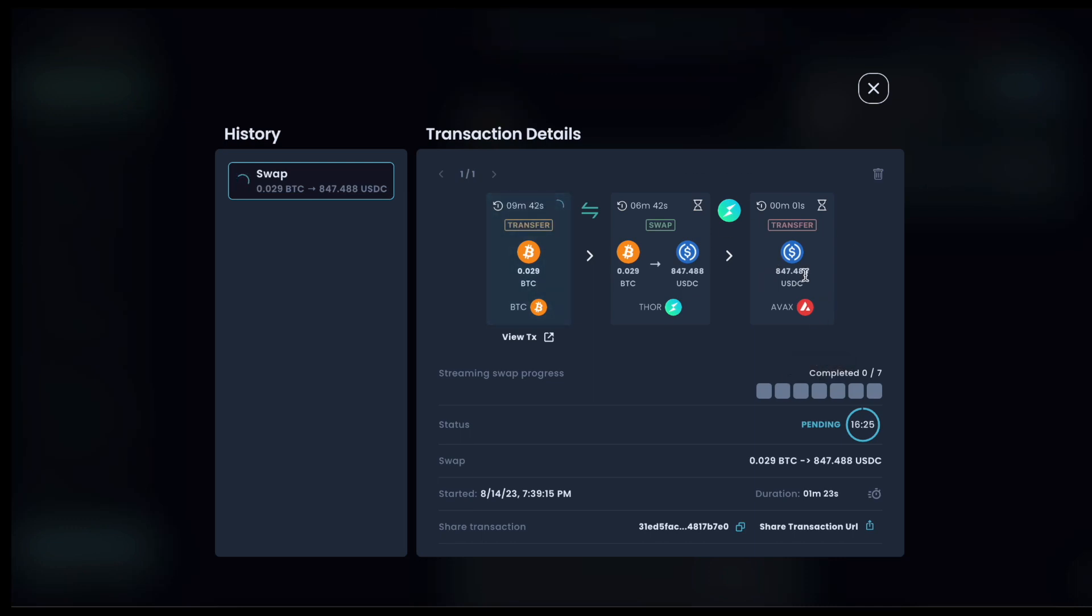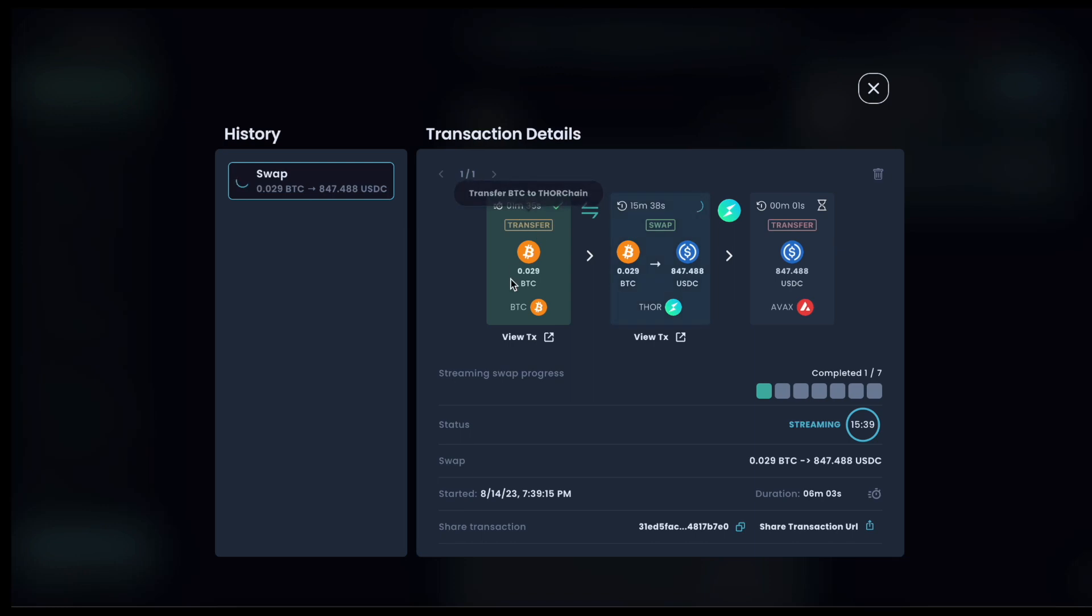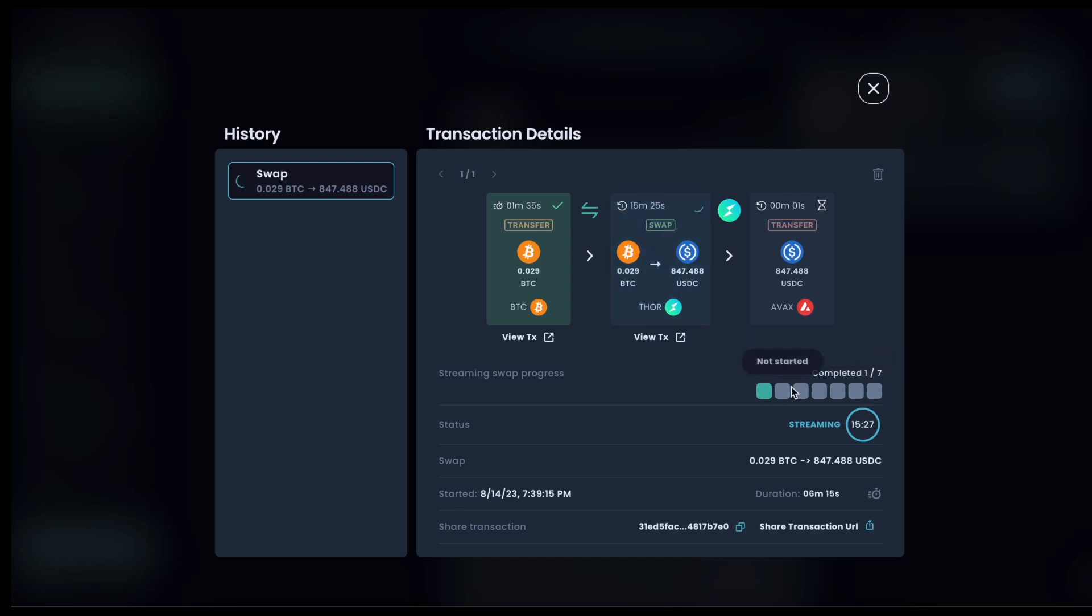If I was going the other way around, this would be quicker to go in and then on the way out, the Bitcoin would take longer because of course we're dealing with native assets. So that just depends on the chain we're using. So a couple of minutes later, the Bitcoin has gone in and the streaming swap is underway. The first sub swap of the seven sub swaps has completed. And now we're just going to check these off until the swap is finished and the USDC is on its way out.